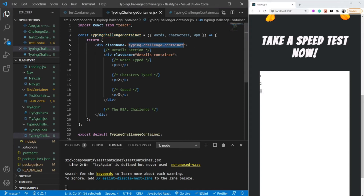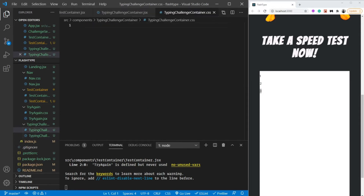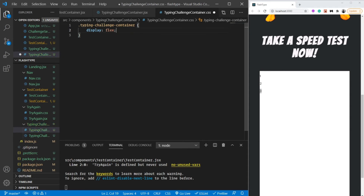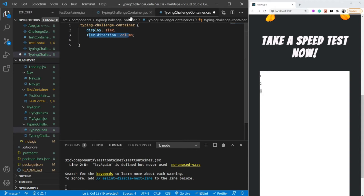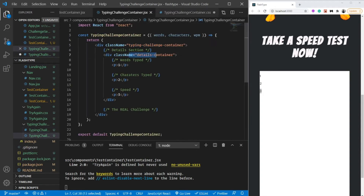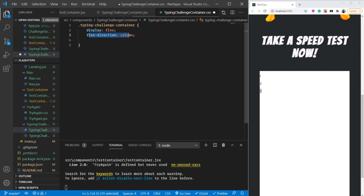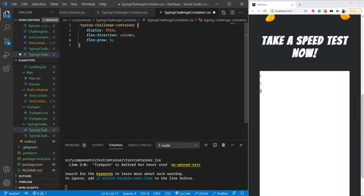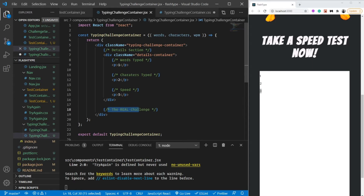For styling, the typing challenge container: display is going to be flex - I love flexbox, I'll make separate videos on it but for now just follow along. Flex-direction is column because I need to show the details container and the real challenge column-wise. And flex-grow as one so it occupies as much space as it can within the column.